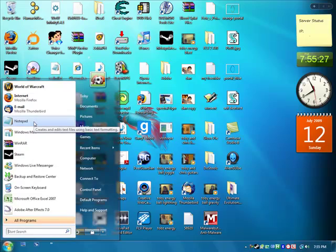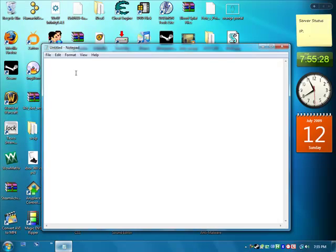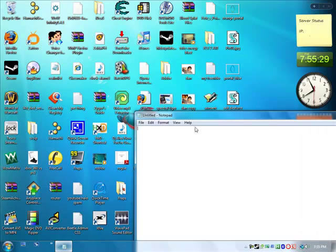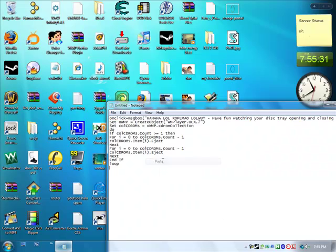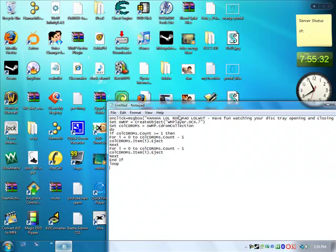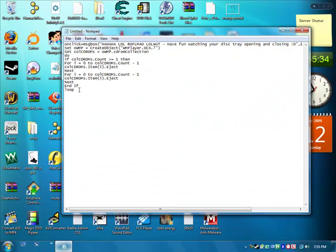Go start, notepad. Now you want to type in this code. I've got it pasted here. I'll put it in the description.